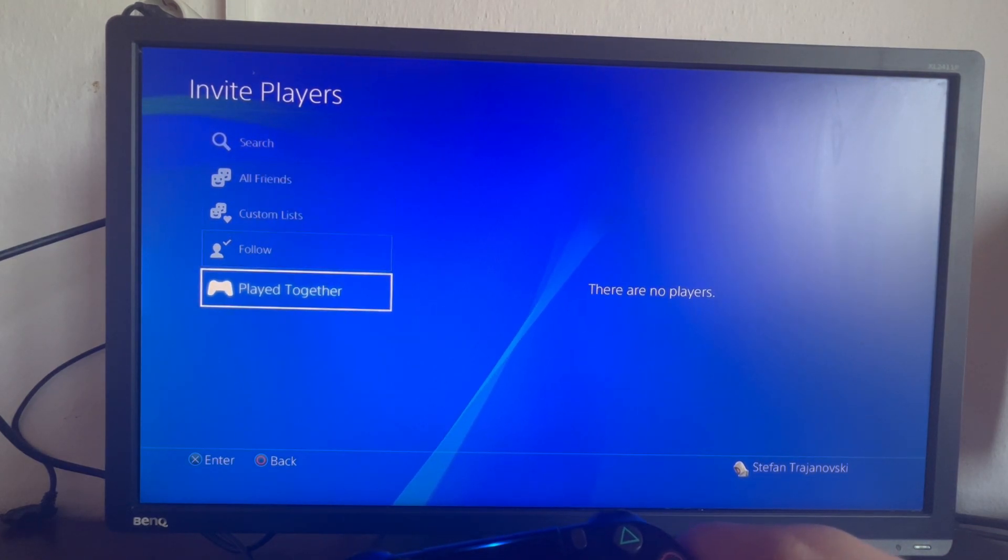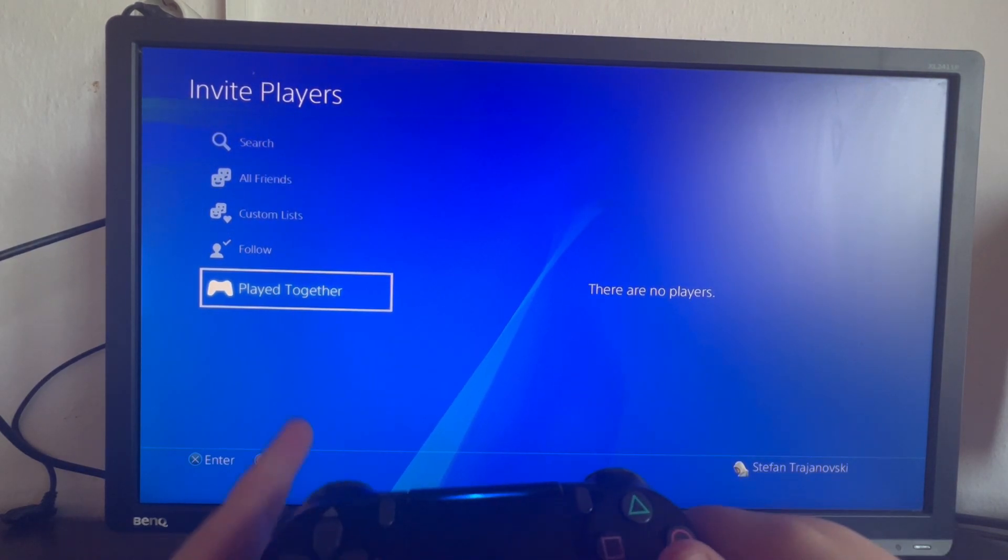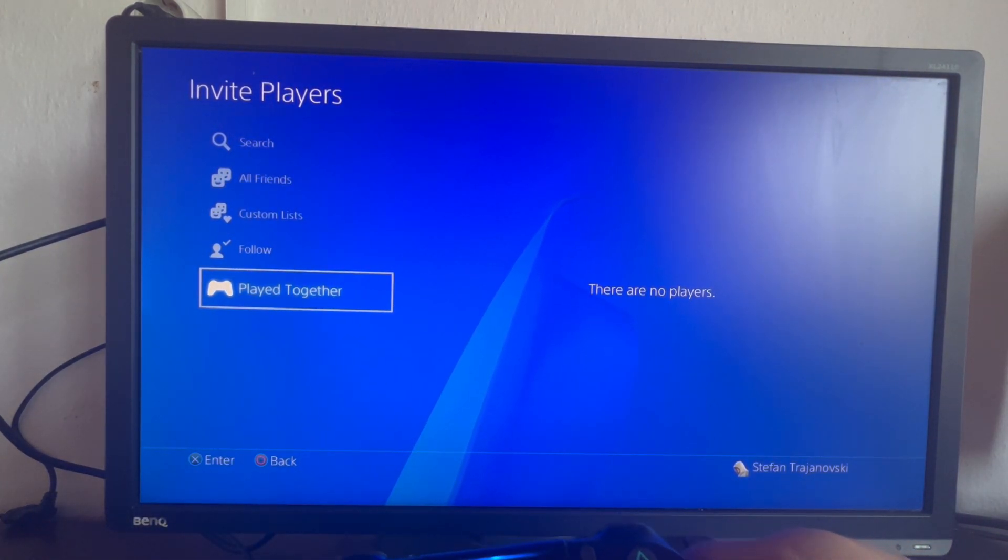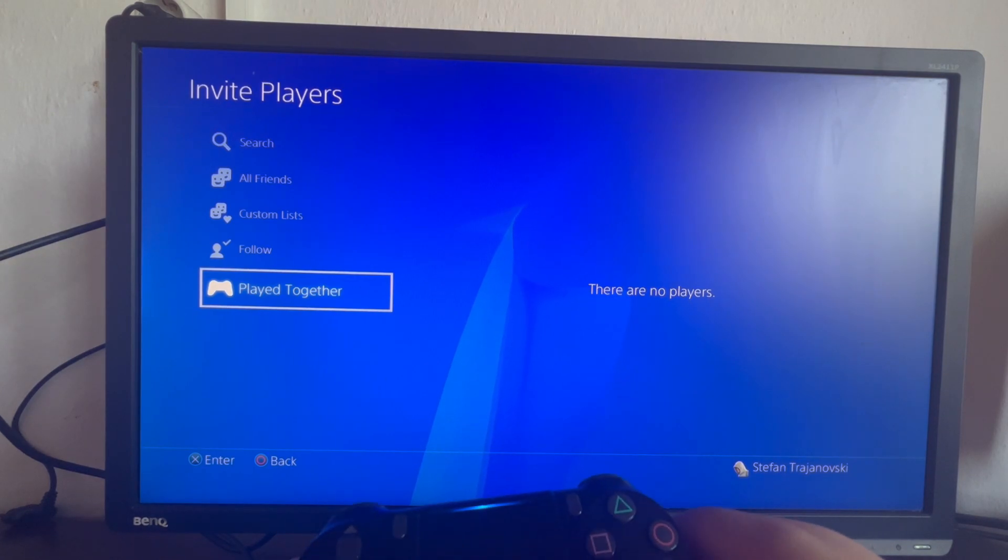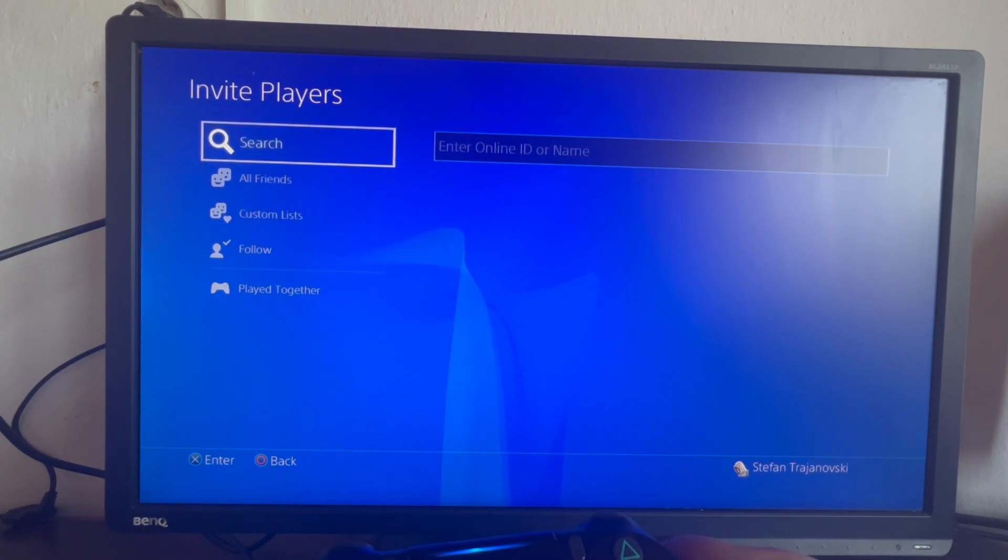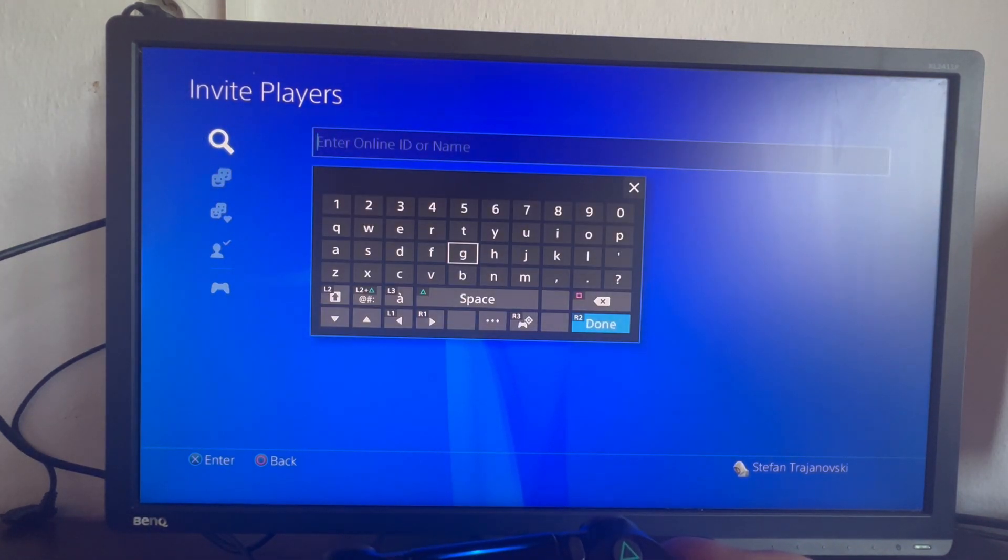You can go into Play Together and invite people that are not your friends but you have played together in certain games. Then you can go to the top and search for players that are not friends.